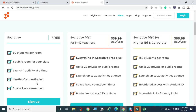The free plan also includes Space Race assessment, where you can divide students into groups, give them a test, and analyze which group performs faster and scores higher — both individual and group scores can be shown. Additionally, there is on-the-fly questioning, where you can instantly ask questions and get answers in real time.